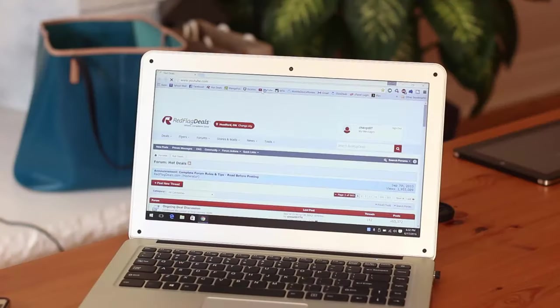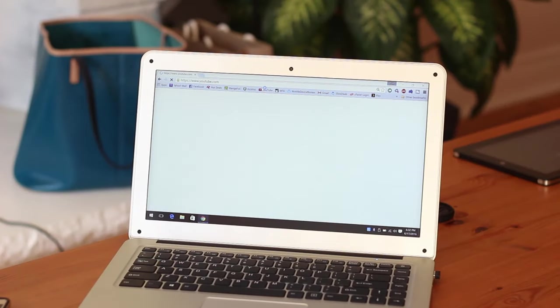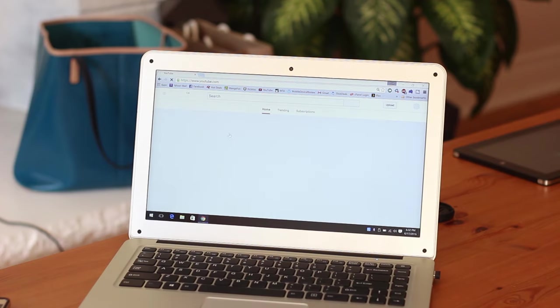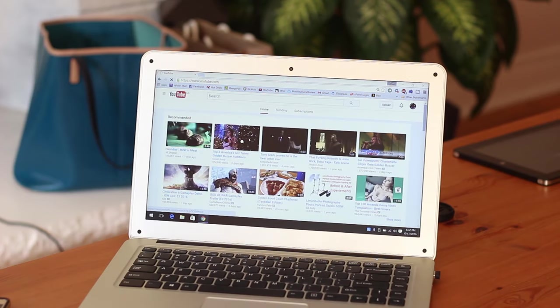WiFi and Bluetooth also work as expected. There's only a front facing 2MP camera that's pretty bad, but it's just about good enough for Skype.